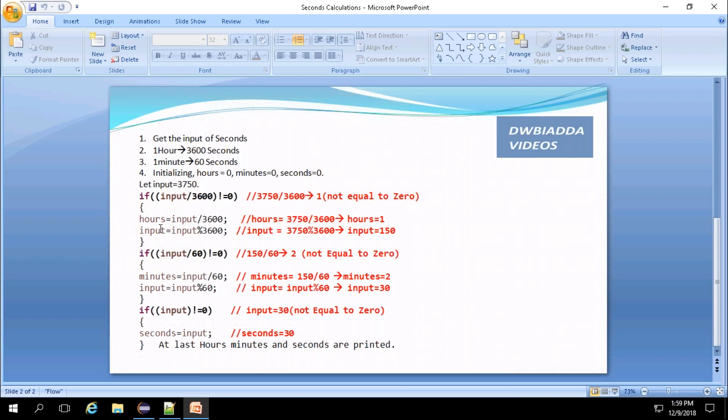Next, input equals input mod 3600. So at this point, input value is updated to 150.